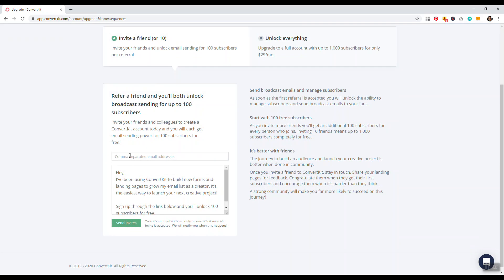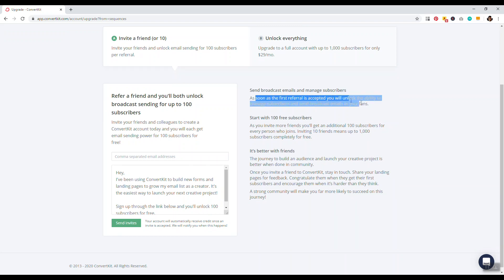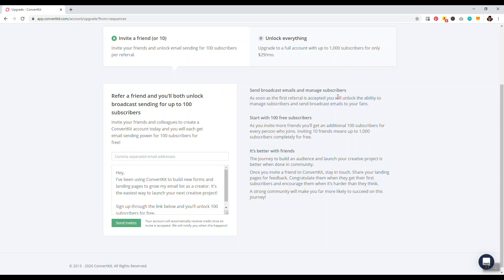So basically right here, you would just add in email addresses of your friends. And then any qualified signups, you get 100 subscribers. So refer a friend and you'll both unlock broadcast sending for up to 100 subscribers. And so as soon as referral is accepted, your ability to manage subscribers and send broadcast emails to your fans, you'll have access to 100 people. So as soon as you invite more friends, you'll get an additional 100 subscribers for every person who joins. And so if you invite 10 friends successfully, that means you get 1,000 subscribers completely free with ConvertKit. So, you know, this is a very good opportunity to take advantage of. So it's also a win-win because you refer a friend, they get 100 subscribers, you get 100 subscribers. And so that's how you get ConvertKit for free.